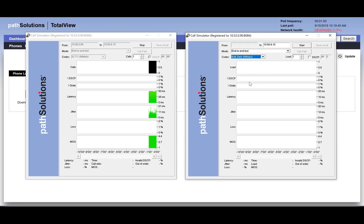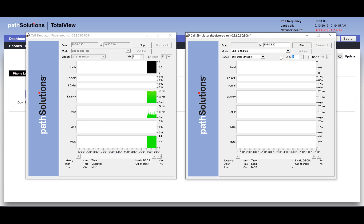This will have the call simulator send out maximum 1500-byte MTU frames that simulate an FTP file copy on the network. We want to start with just one 64k stream, and the DSCP tag should be unchecked as we want these packets to be untagged data packets.